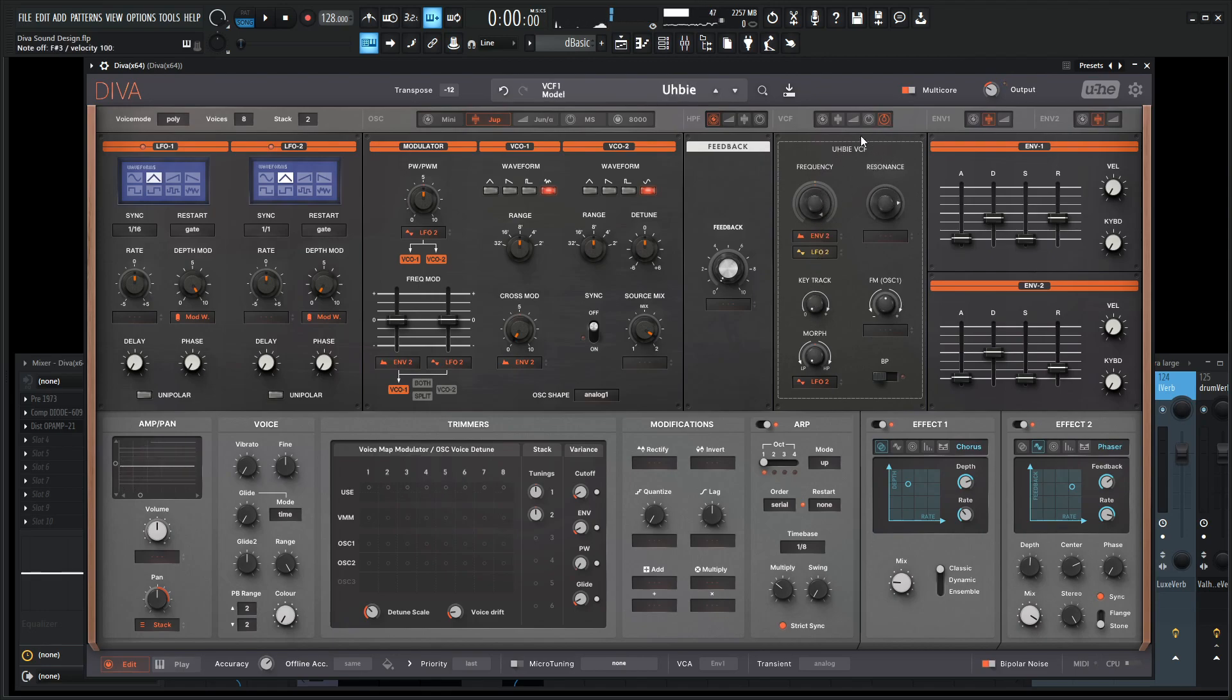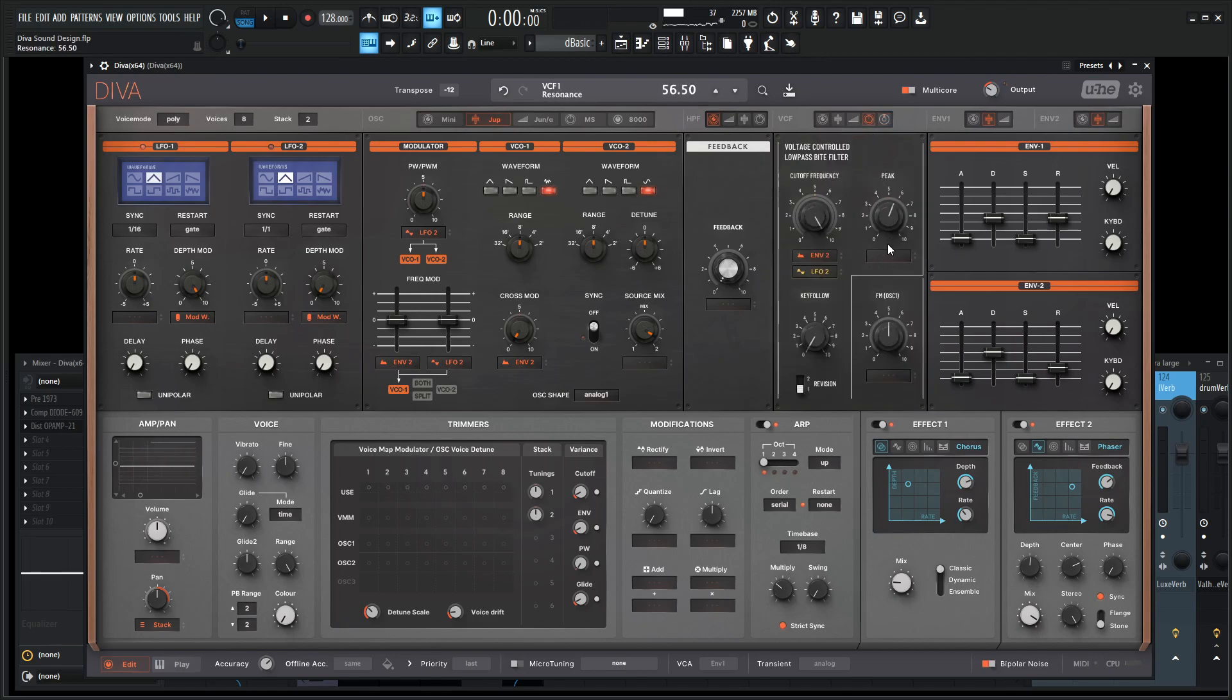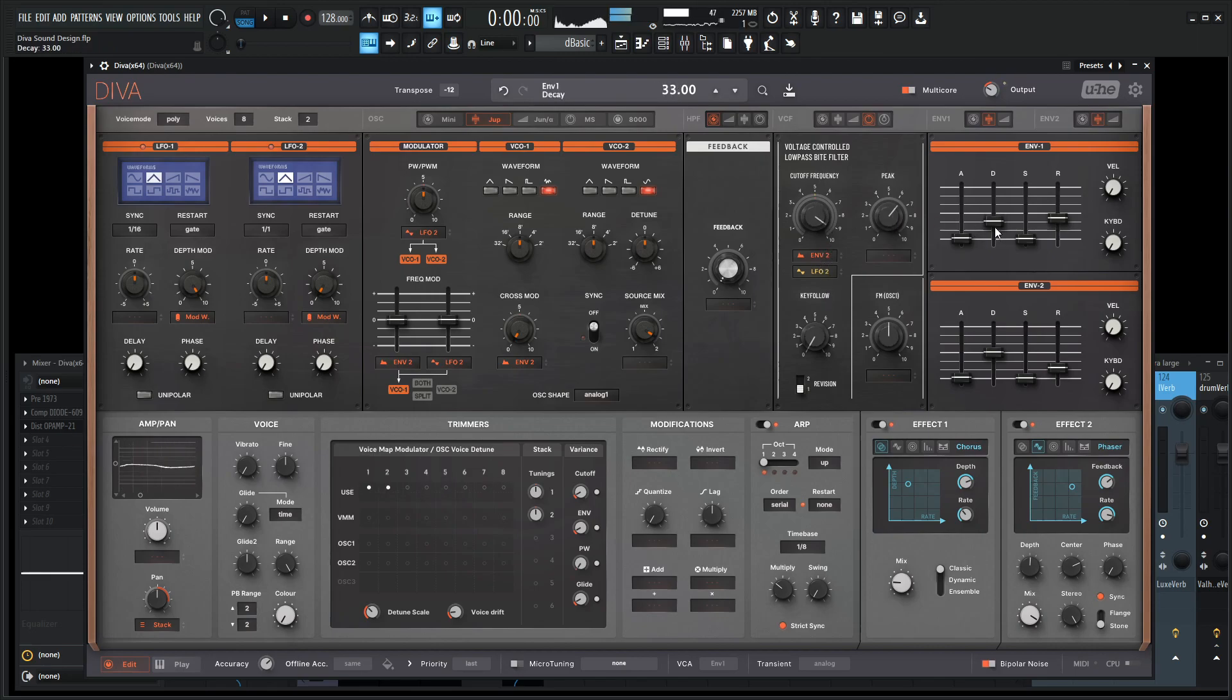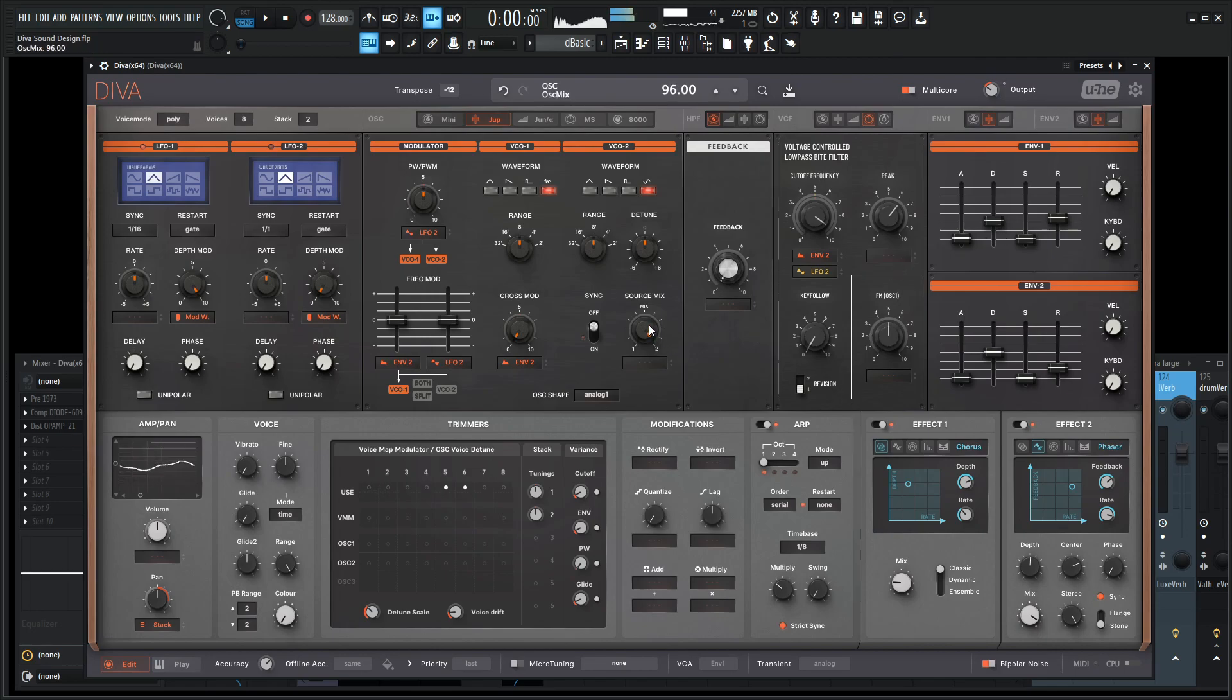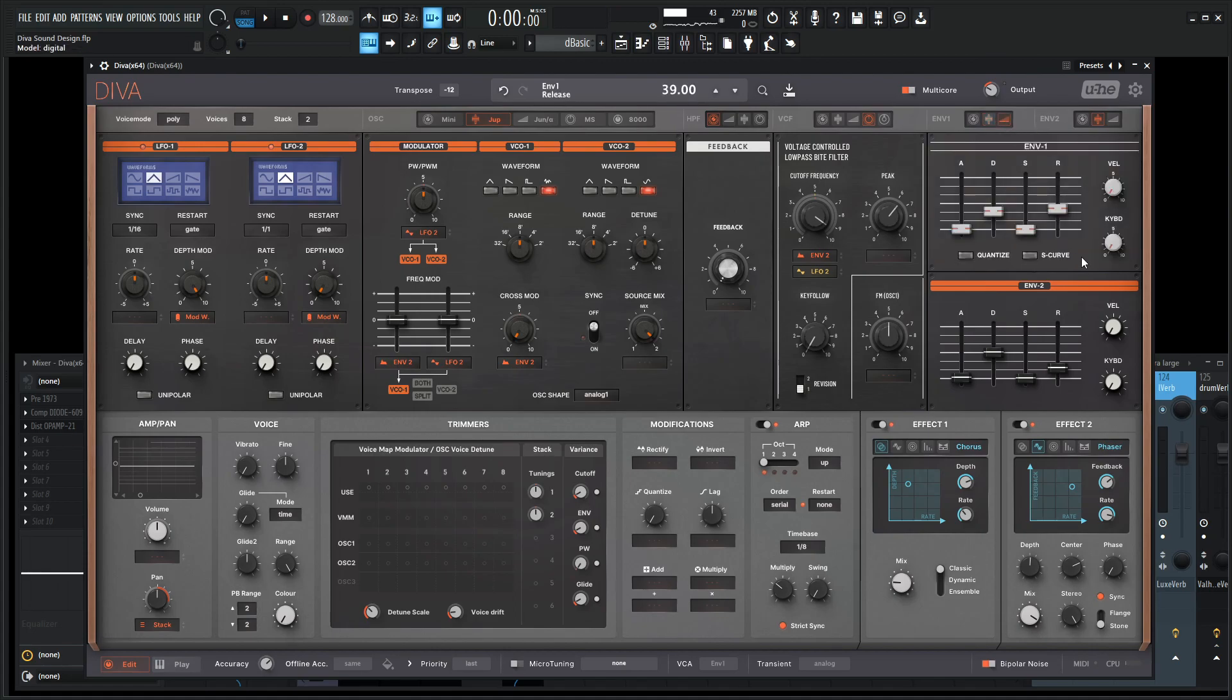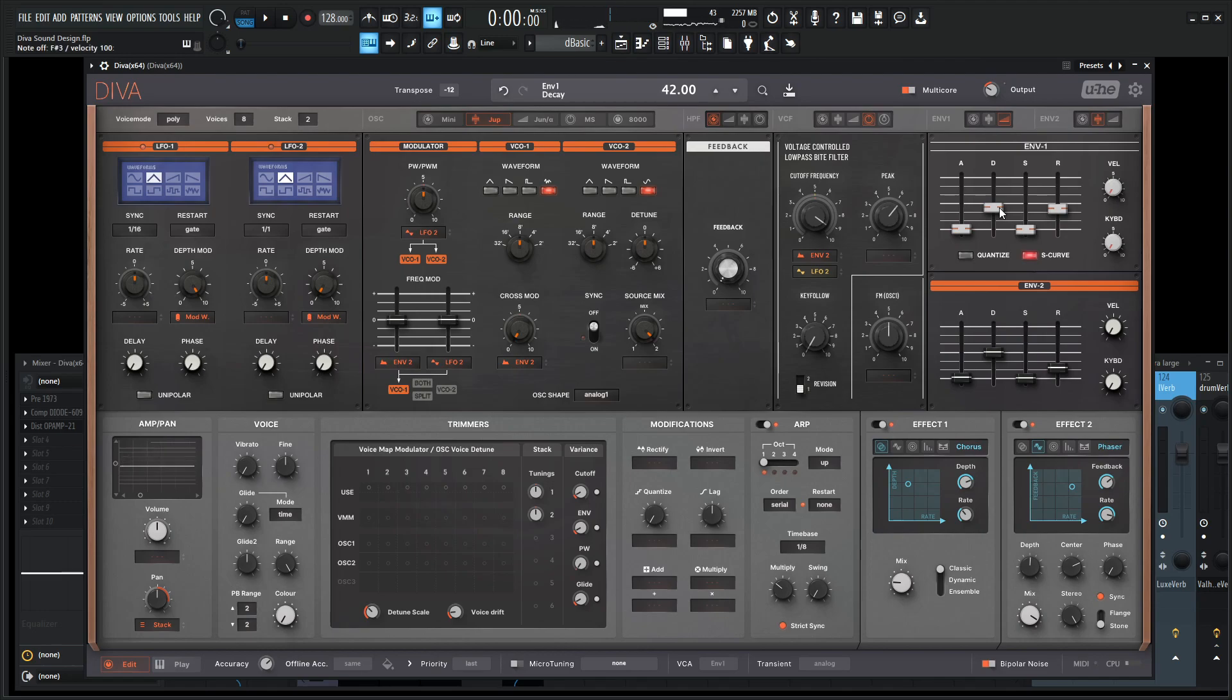We can almost get that creepy kind of almost pulsating distortion nastiness. And see how that sounds with the MS-20. Maybe let's try out the other envelope here with the S-curve. It can almost sound like a rhythmic kick drum at the same time too.